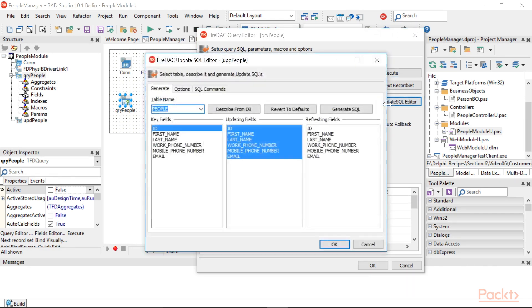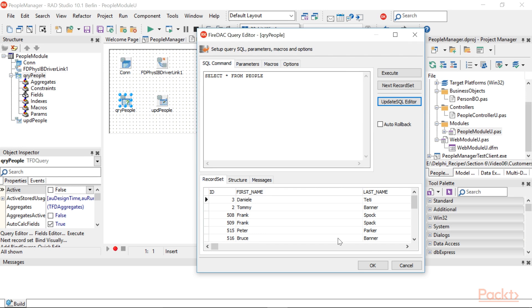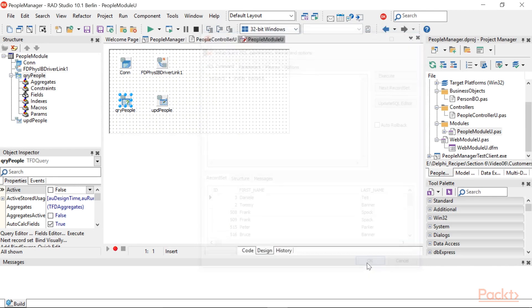you should see an Update SQL Editor button on the right side of the component editor form. Click on the Update SQL Editor button and you will get another component editor. This time it is related to the UPD People component. Select fields like this and click Generate SQL and OK.